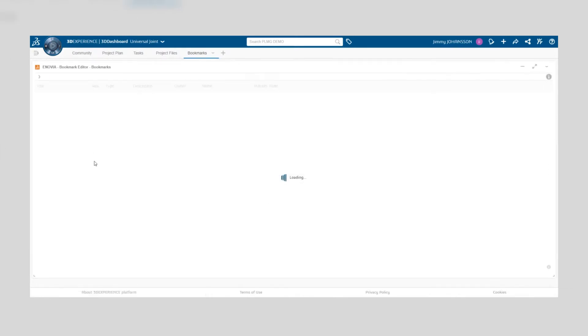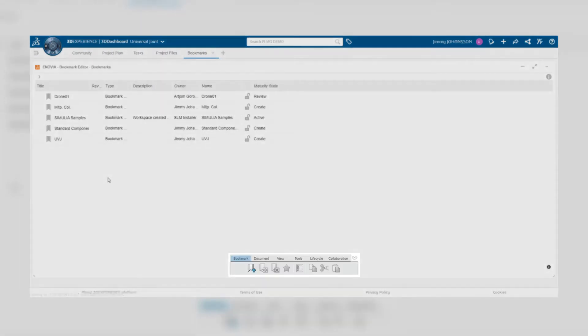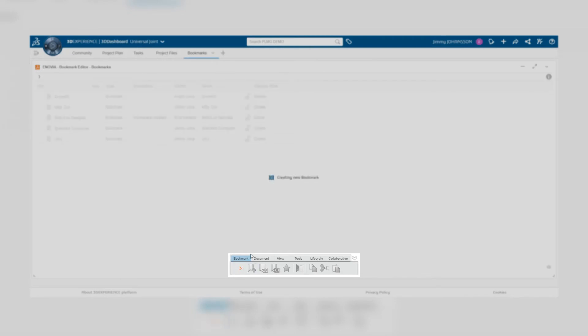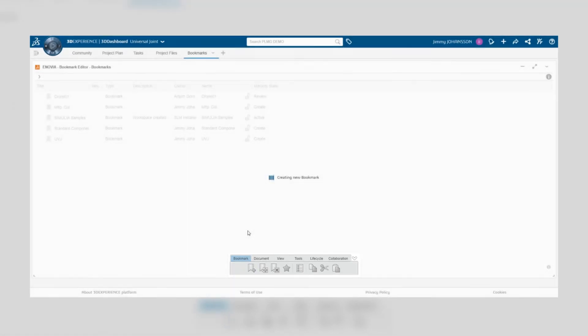Within the bookmark editor you have a toolbar at the very bottom and one of the icons in that toolbar appears to look like a bookmark with a plus sign. If you click on that icon you'll create a new bookmark that you can name to whatever you want.